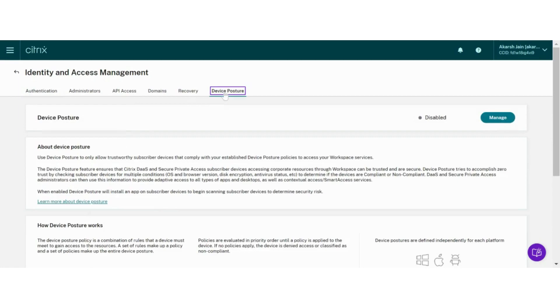As you can see, Device Posture service is disabled. To enable Device Posture service, click Manage button.